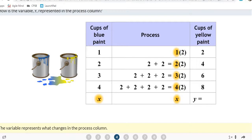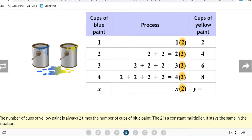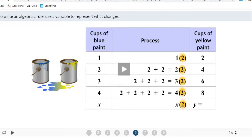The X kept changing, so if I had 20 cups of blue paint, I would plug in 20 for X. The 2 kept being repeated every time — something was being multiplied by 2. That helps us create the equation.